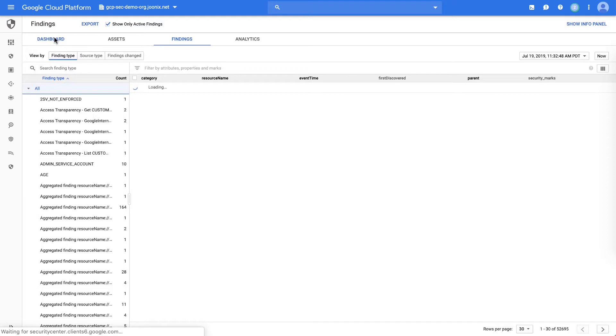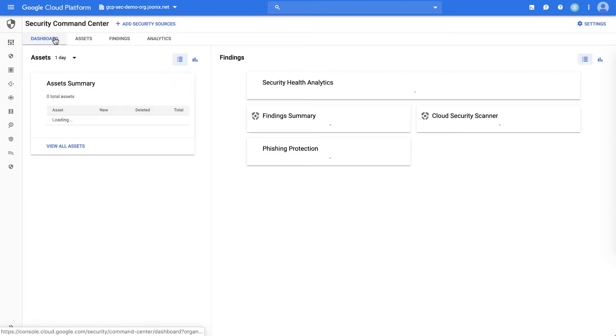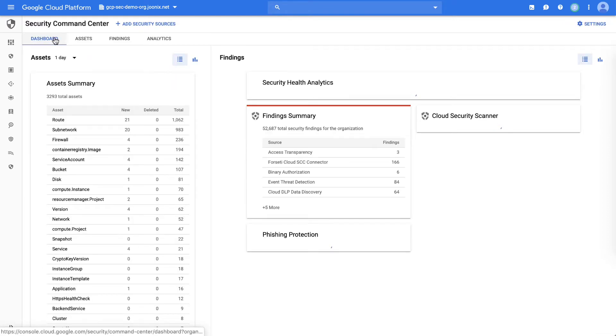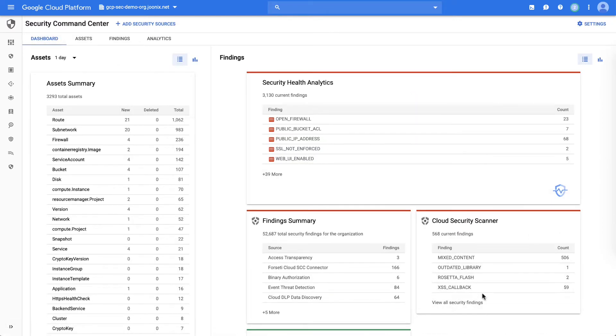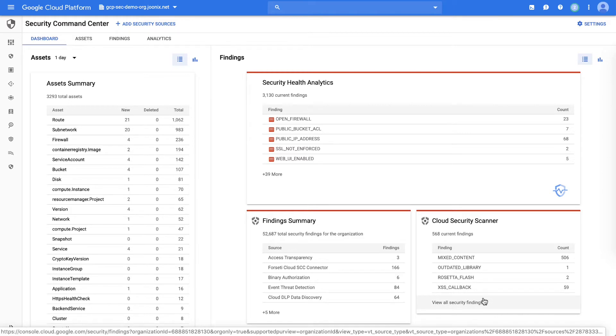When we go back to the dashboard, we're able to see similar results on the cloud security scanner, which is a web vulnerability scanner on your applications, which can be served either in GCE, App Engine, or GKE, and we'll find things like cross-site scripting, outdated libraries, Rosetta Flash, and a few other things.